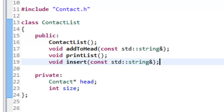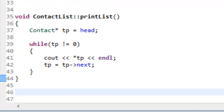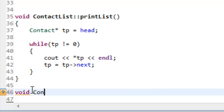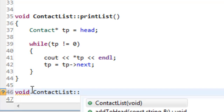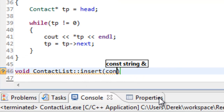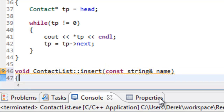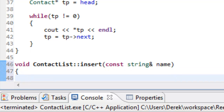Now let's go over to contactlist.cpp and start writing the code for the function. We'll have void — it's a void returning function that belongs to our ContactList class — and we'll select insert with a const string ampersand passing in the name by constant reference, using the identifier name. That satisfies our function header.